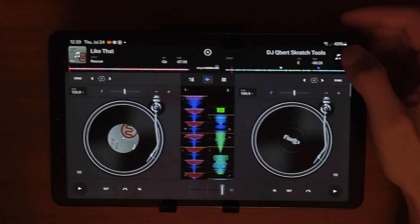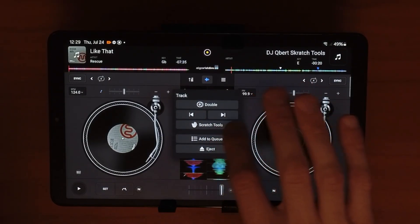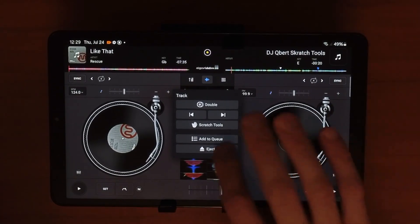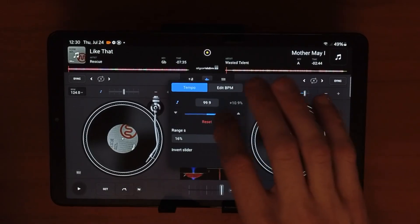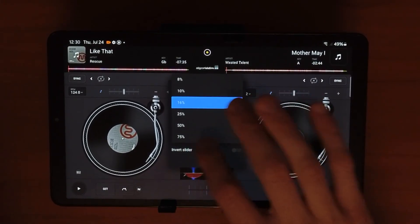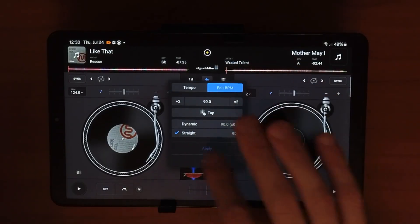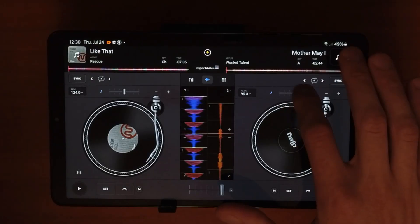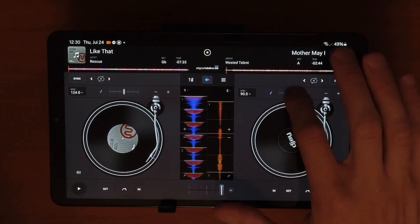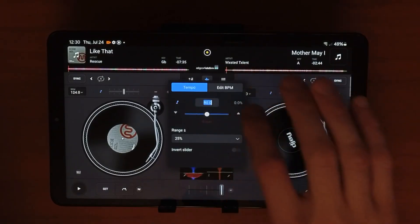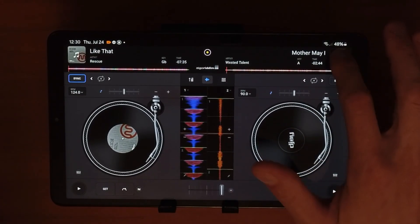With the music selectors up here, if you hold one in you get more options: you can double the song, open a scratch tool, eject the track, or add it to your cue. Over here is our BPM control — raise or lower the BPM and adjust your range. The higher the range, the higher BPM you can reach but it becomes less precise, so I recommend keeping it at 16 or 25. The BPM slider is always there for manual beat matching, and you can also type in a BPM directly.